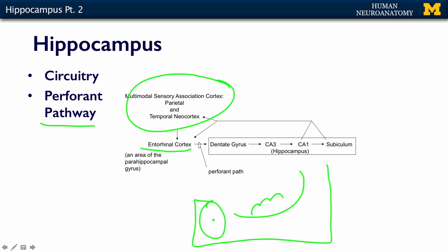From the entorhinal cortex, information goes into the dentate gyrus, then into the hippocampus proper — CA3 and CA1 — and then from the hippocampus to the subiculum. All three are three-layered cortex. From these areas, information goes back out to the multimodal, multisensory association cortex. So it's a loop.